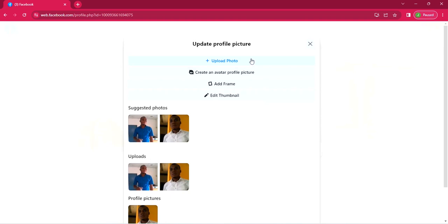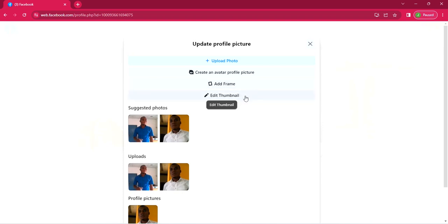First, you can upload photos from your system. You can create an avatar, which is the second option. And you can actually add frame and you can edit thumbnail. So we are going to do all of that. But let's start with uploading photos.